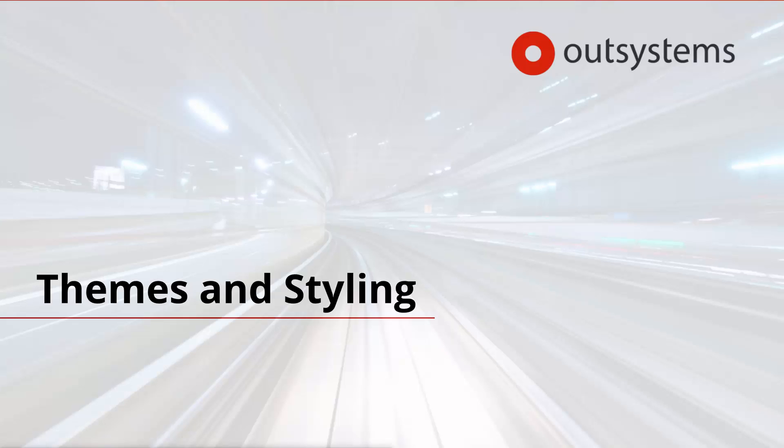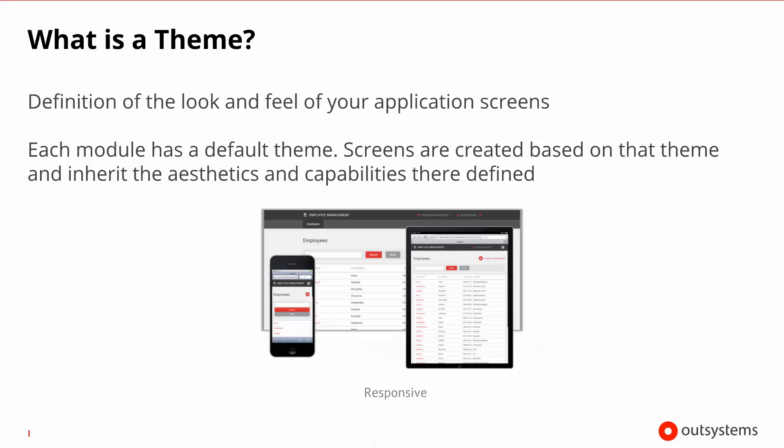Hello and welcome to Themes and Styling in OutSystems. What is a theme? A theme is the definition of the look and feel of your application.